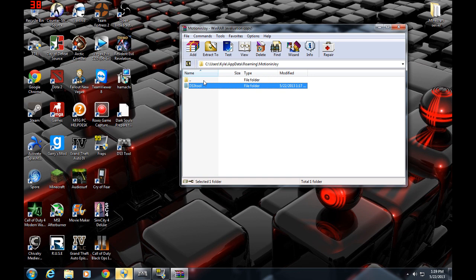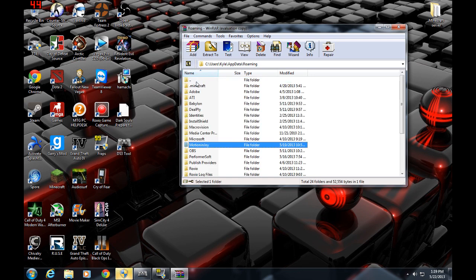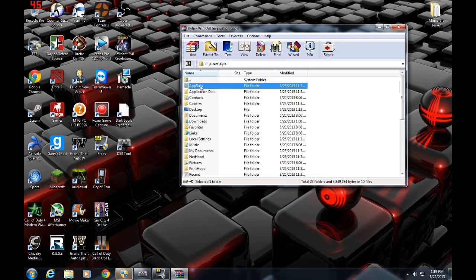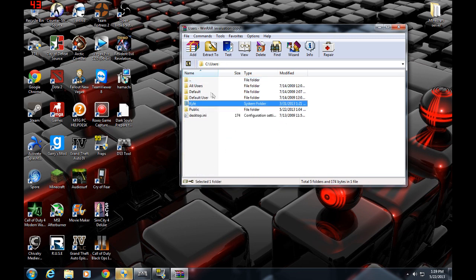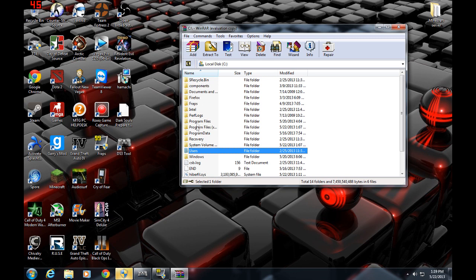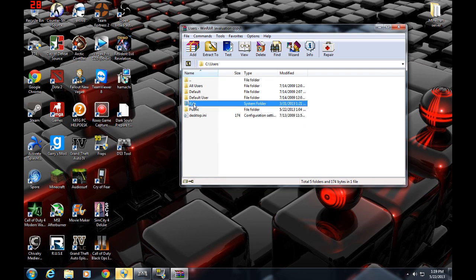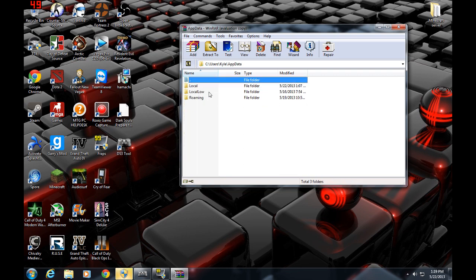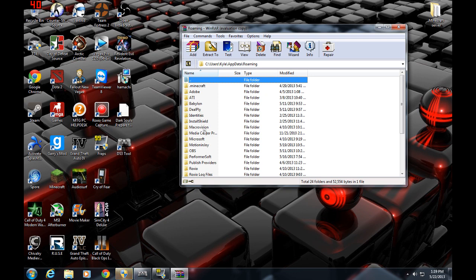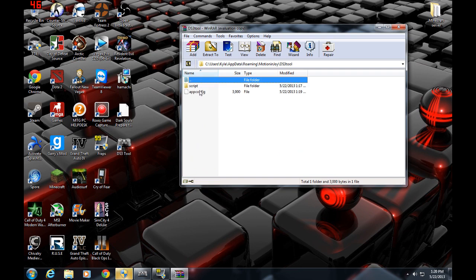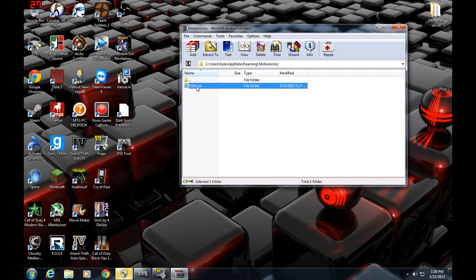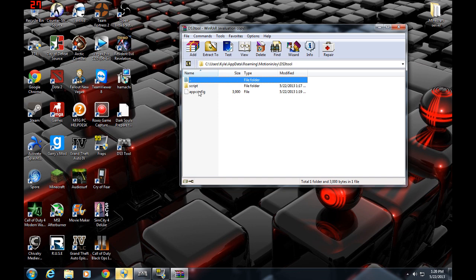Close. Okay, there we go. When you have this page open — alright, there you go. Let's go back. You're going to go to your Users, then to the Owner folder, then to AppData, then Roaming. Then you're going to find Motionjoy, and you're going to open up DS3 tool. You're going to delete everything in here — even script and app config. Just delete all those files.